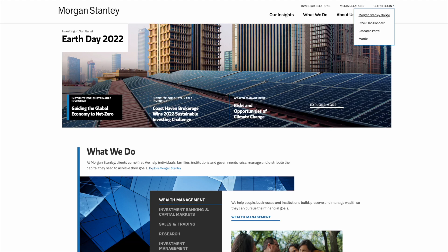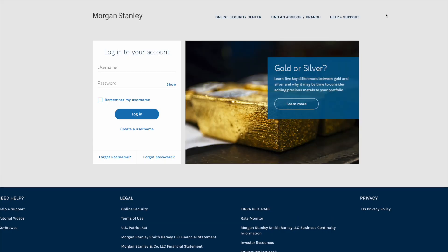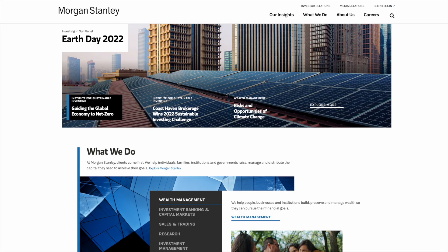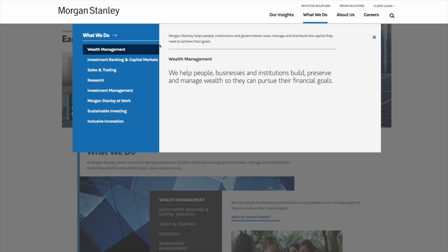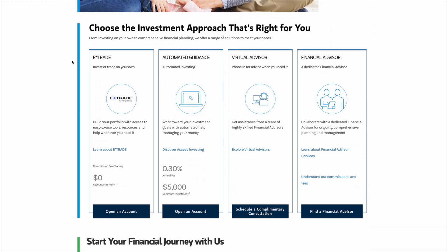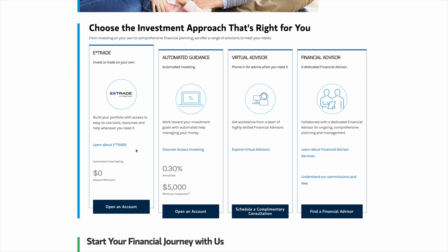The first thing I tried was to sign up for Morgan Stanley online. I clicked on 'create a username,' but unfortunately it looks like you need to already have an account with them to create a username online, so that didn't work. Going back to the homepage, I figured out that I can get to the right page by clicking on 'What We Do' and then 'Wealth Management,' then scrolling down to see account options. The only two options you can open online are a self-directed E-Trade account or an automated Access Investing account. The E-Trade account does not qualify you for the American Express Morgan Stanley Platinum, so we're going to open the Access Investing account.